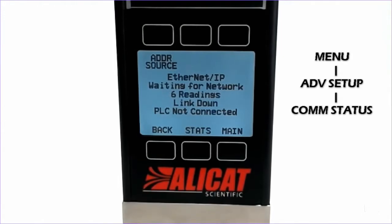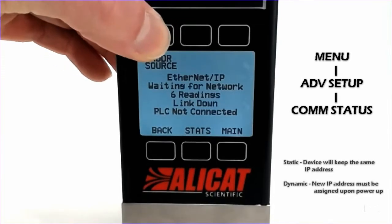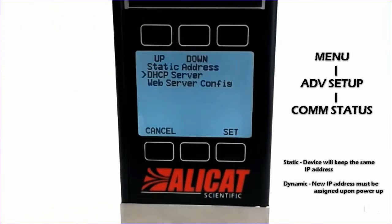We see it is configured for EtherNet/IP and it is currently waiting for the network as it has not been connected to a PLC or computer. We can still adjust the address source at the top here. We see we have three sources: a static address, DHCP server, as well as web server configuration.